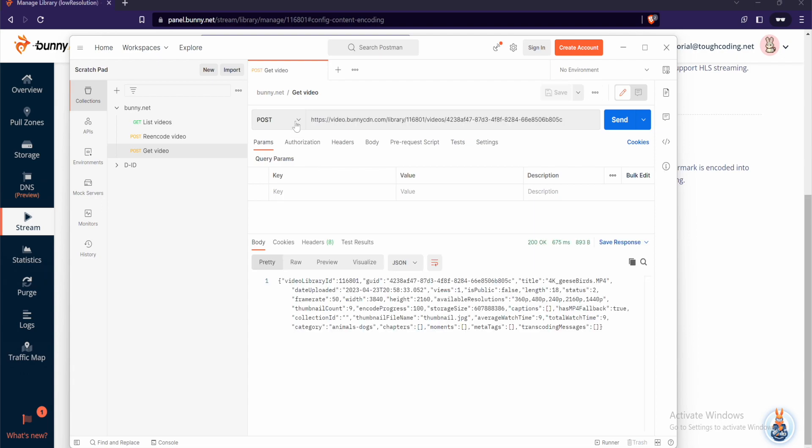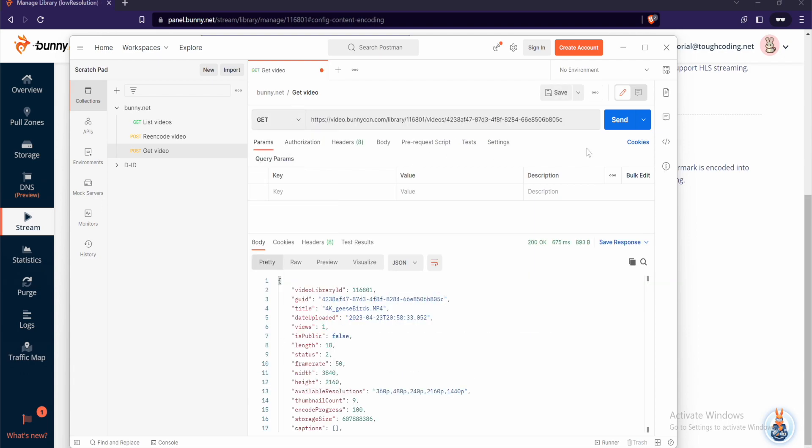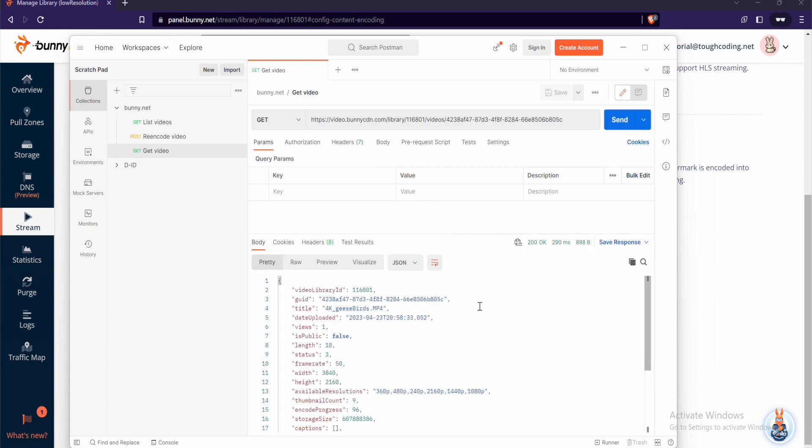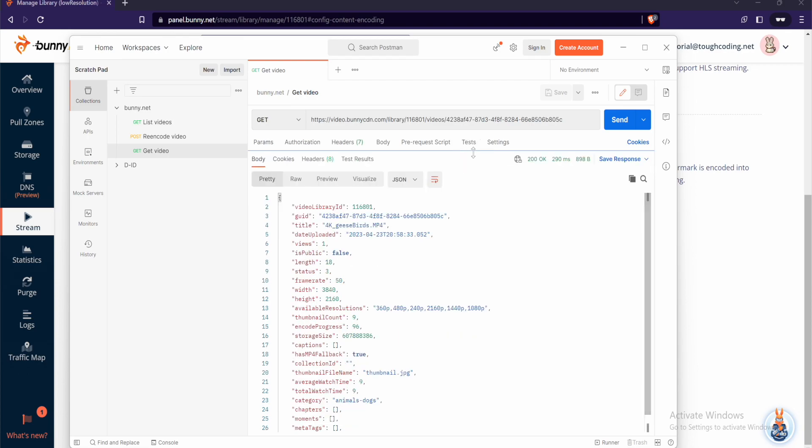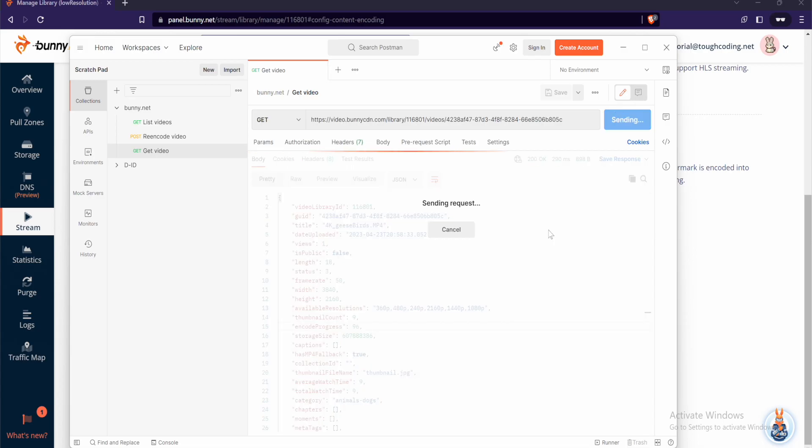Oh I forgot to switch to GET. Save it again. Now when you send you get the information about a particular video. Especially if you have a lot of videos under the library it will be useful to check per video instead of the list of videos.